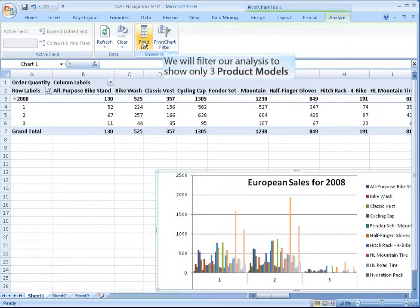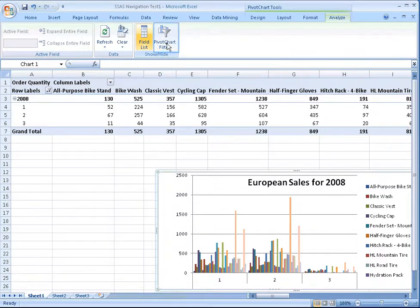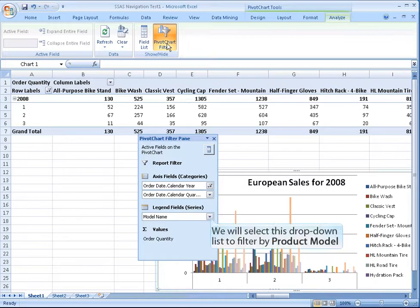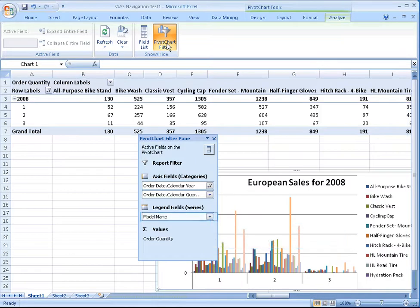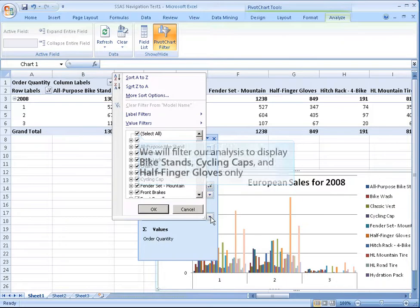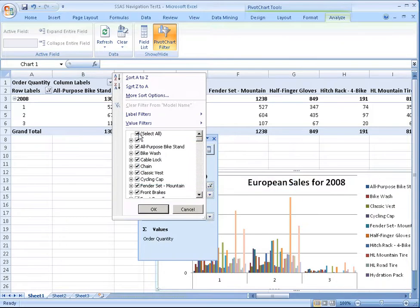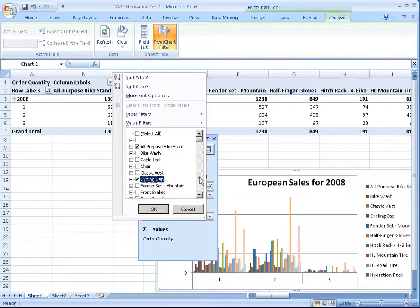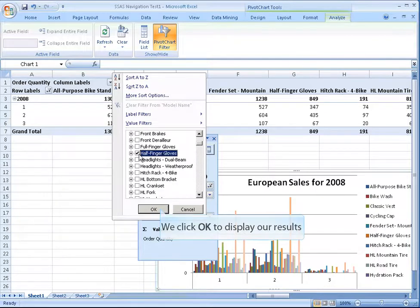We will filter our analysis to show only three product models. We will select this drop down list to filter by product model. We will filter our analysis to display bike stands, cycling caps and half finger gloves only. We click OK to display our results.